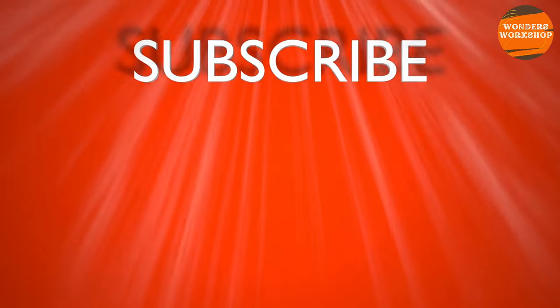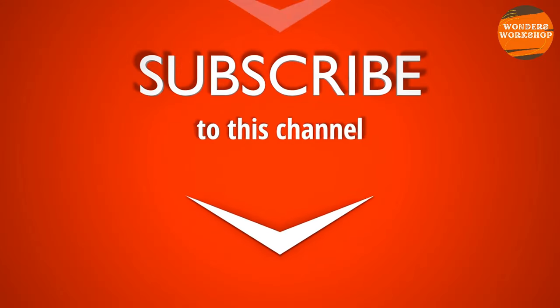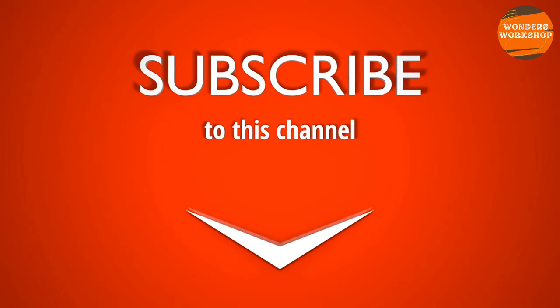Welcome back to the channel. Watch the video until the end, leave a like and subscribe to the channel to support us.